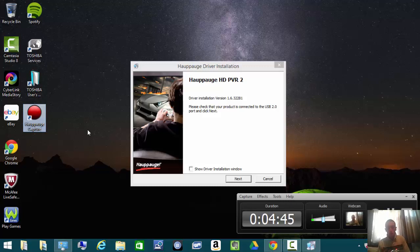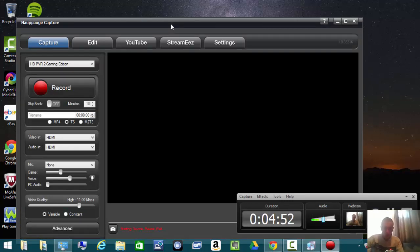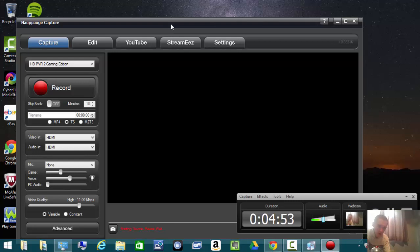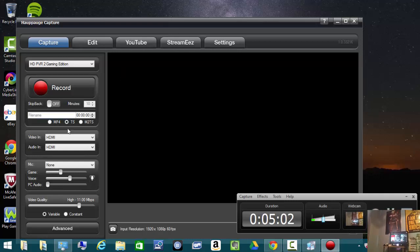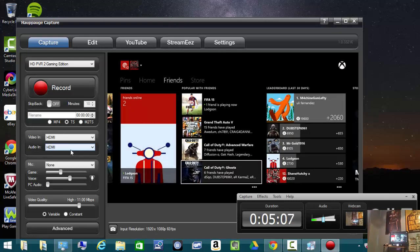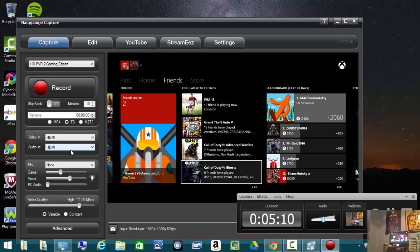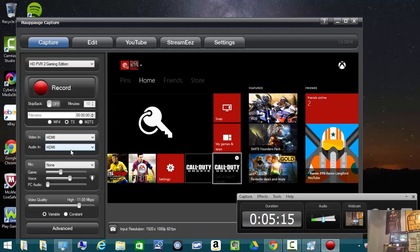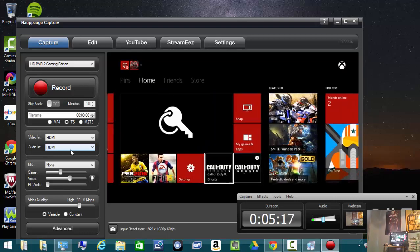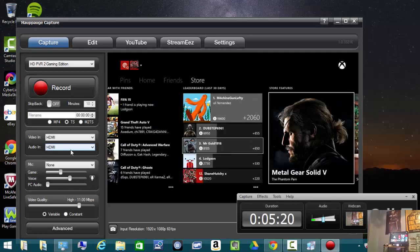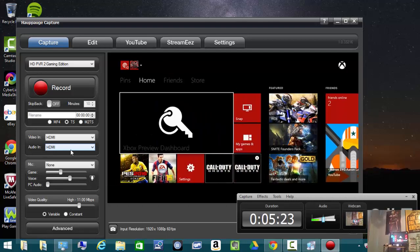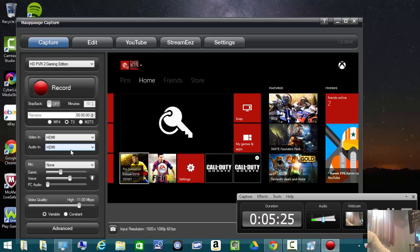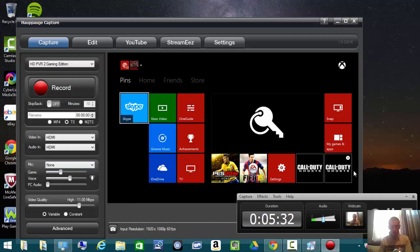I'm going to show you how to fix that. If I move this back over to the TV, you'll be able to see the HD PVR Hauppauge Capture software and the Xbox One screen. You should be able to hear it on the Hauppauge Capture software, but I can't hear anything coming through to my TV. I'm going to show you how to fix that and hopefully this fixes your issues as well.